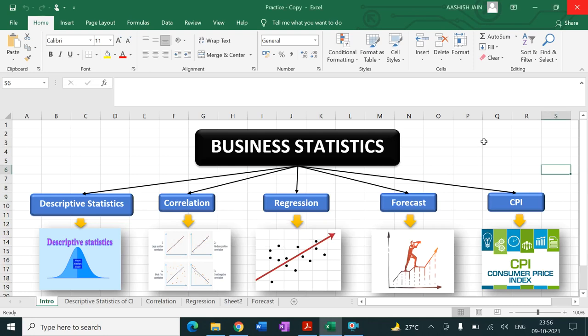Hello everyone, this is Ashishan. In this video lecture we will cover the practical portion of business statistics in Excel. This is the curriculum: first we cover descriptive statistics, then correlation, then regression, then trend analysis and forecasting, and finally the consumer price index. We will do all these topics one by one, and this whole practical part is basically for 10 marks.